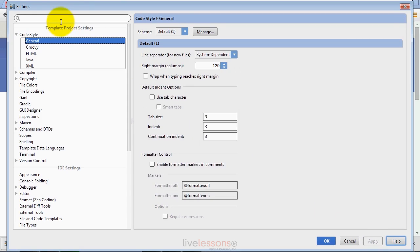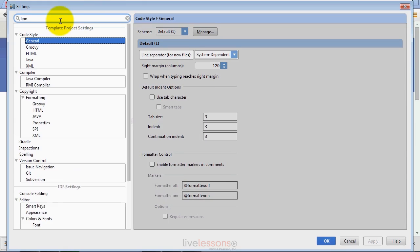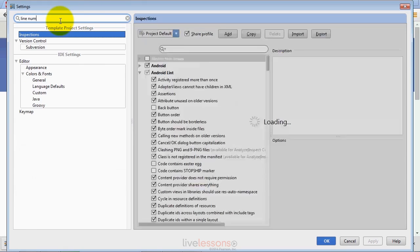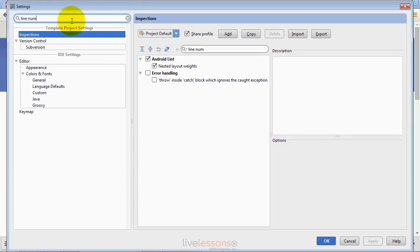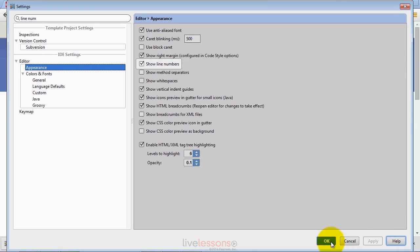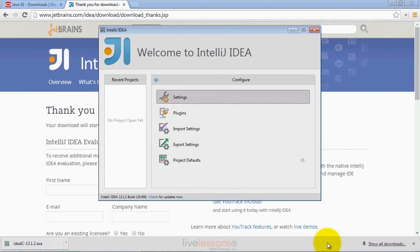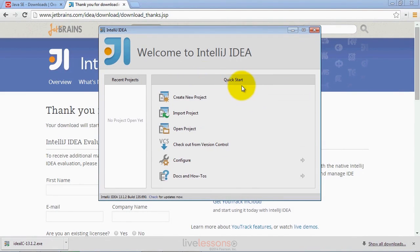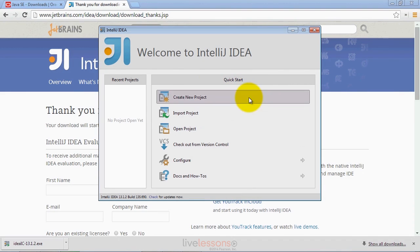The other thing that we want to do is tell the IDE to show line numbers. If you search up here for line numbers, you'll see that you get a number of different options. Under Editor Appearance, there is an option called Show Line Numbers. You want to check that off and click Apply and then click OK to dismiss that dialog. Once you're done with that, you can click the back arrow here to return to the Quick Start page. Now you're ready to create a project.